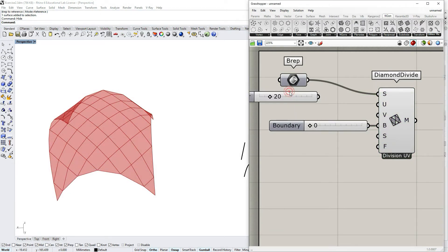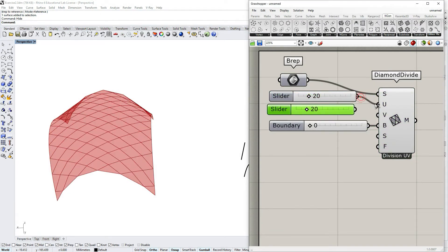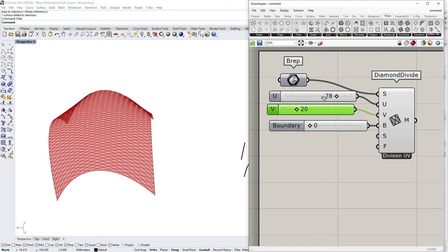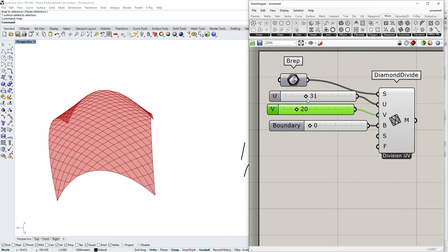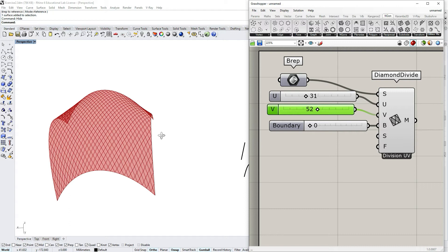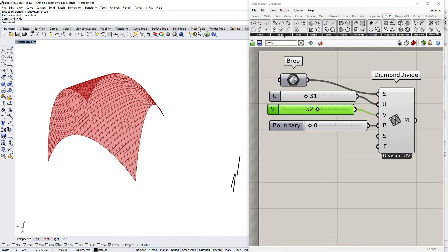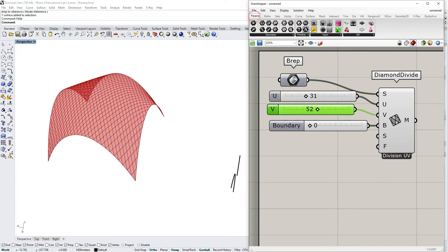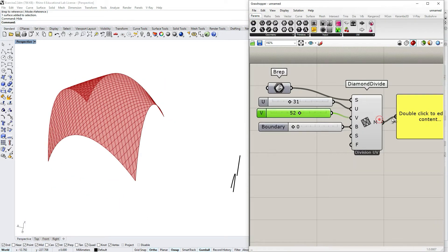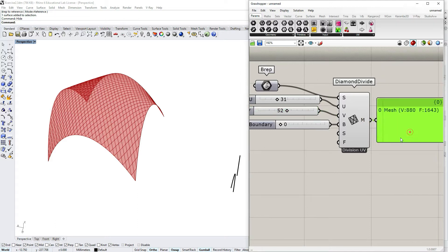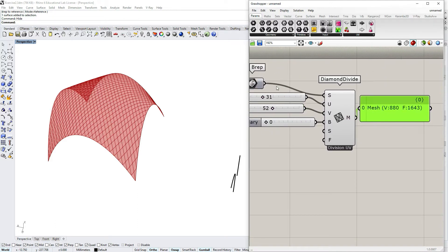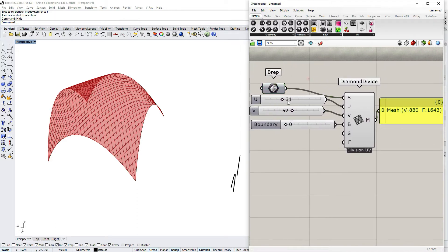For increasing or decreasing subdivision it works straightforward, you just input the U and V values and that's pretty much it. You have an output of this component as a mesh with triangular and quad faces.